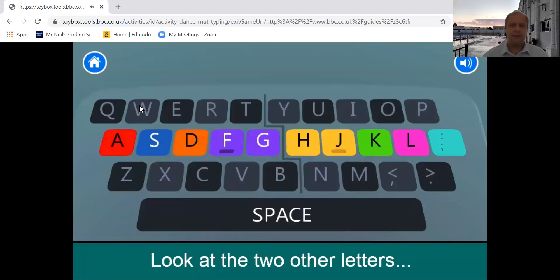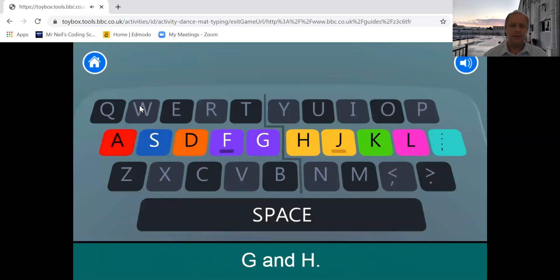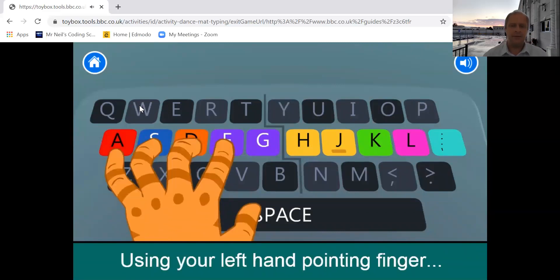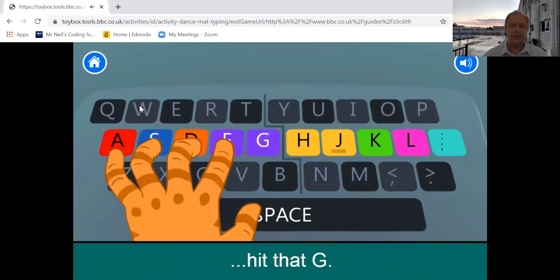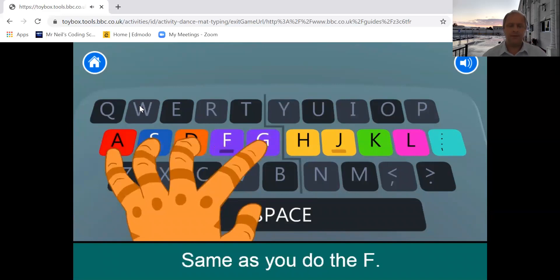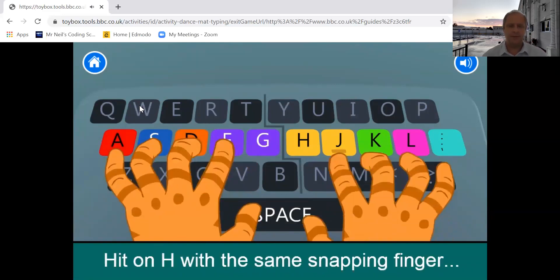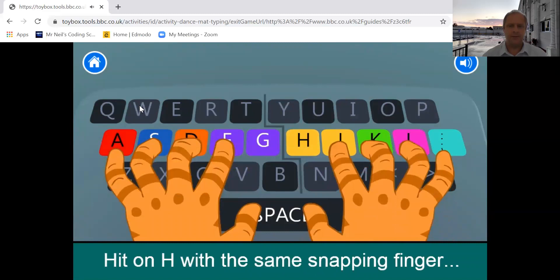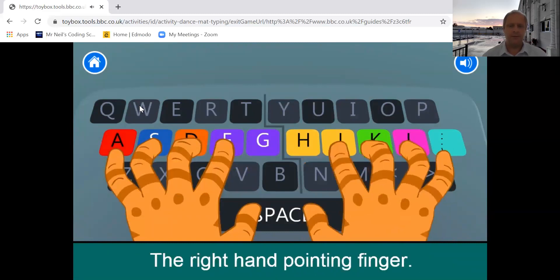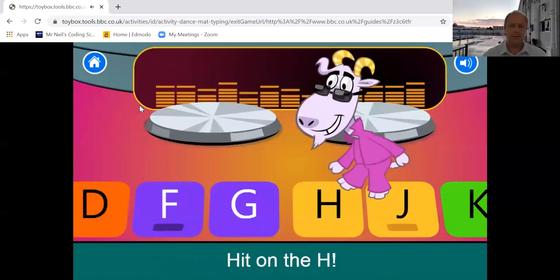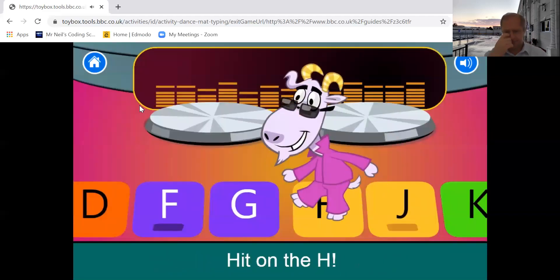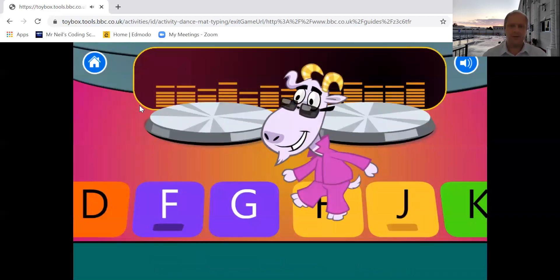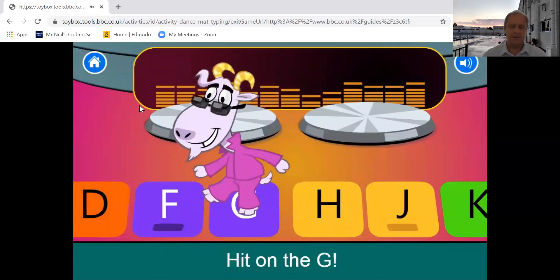Right, hot rodders. Look at the two other letters on the middle row, G and H. Using your left hand pointing finger, hit that G, same as you do the F. Don't flip now. Hit an H with the same pointing finger you use for J, the right hand pointing finger. Hit an H. So this is H. Hit on the G. Let's do G.